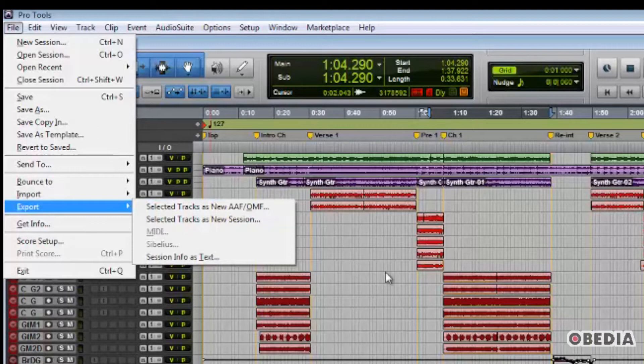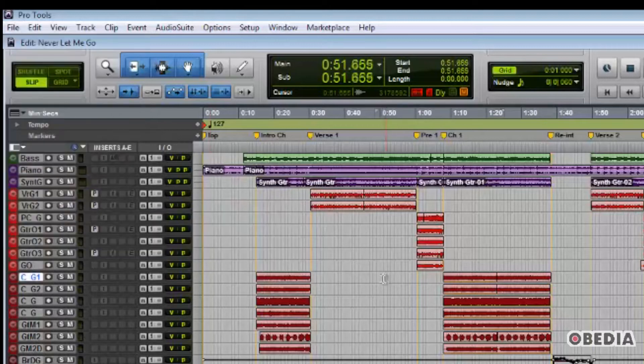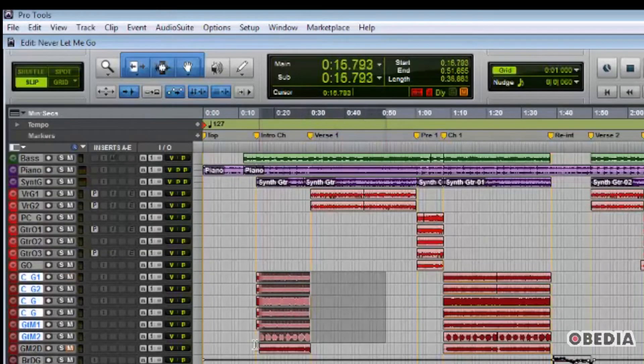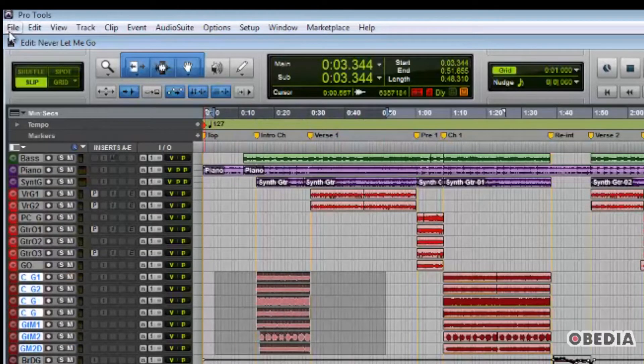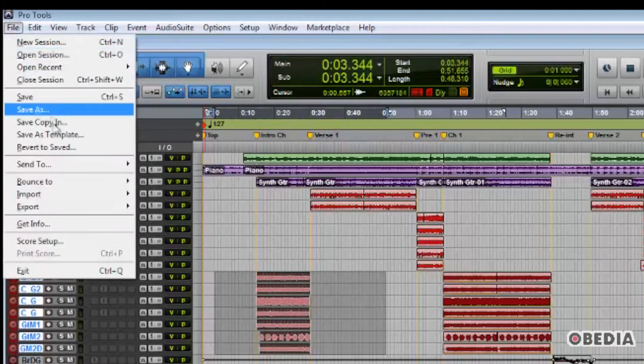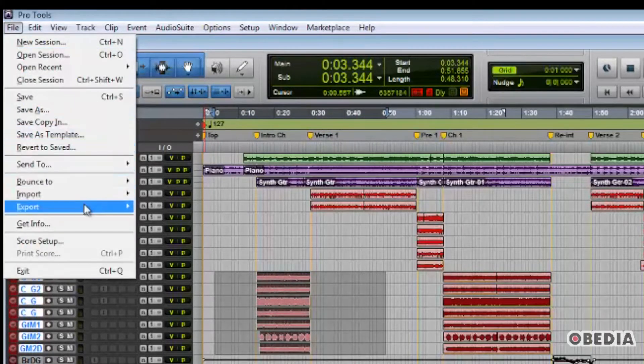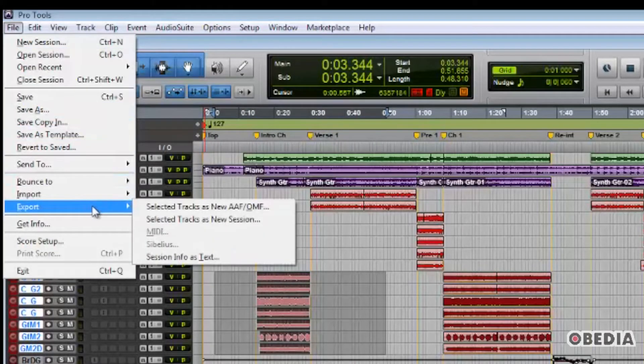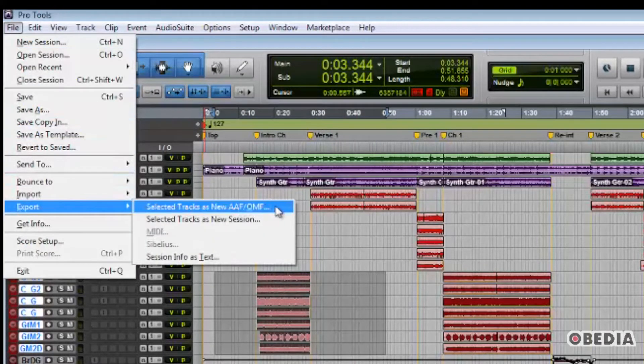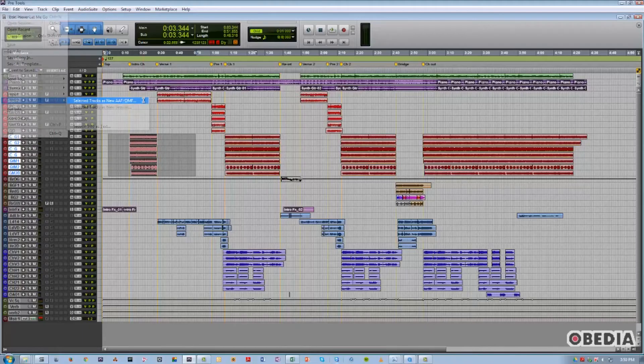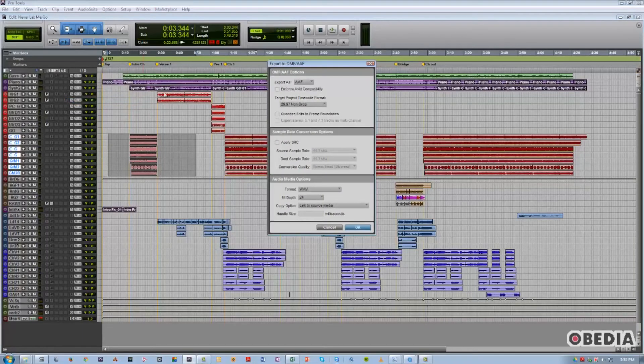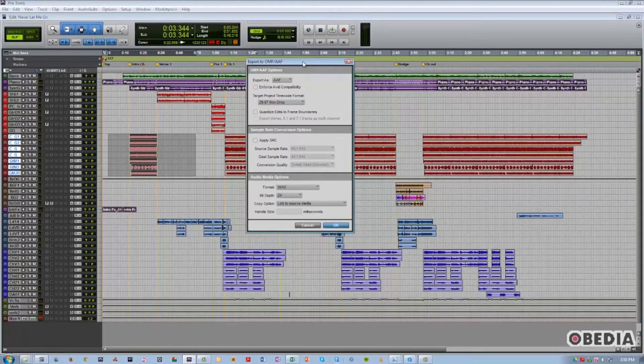So let's go through the process one time. First, we'll select the tracks that we wish to export as a new AAF or OMF. In this case, the drums. Now that we've done that, we'll go up to the File menu and choose Export, then Selected Tracks as New AAF or OMF.